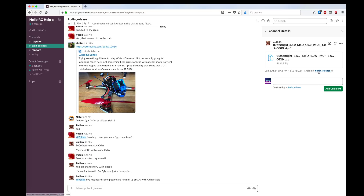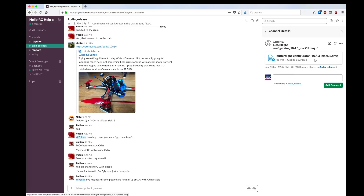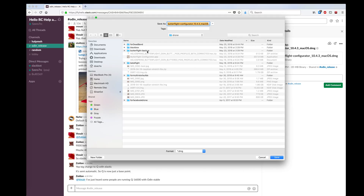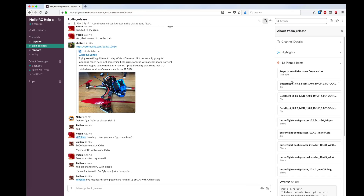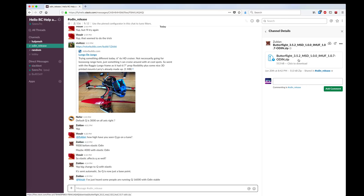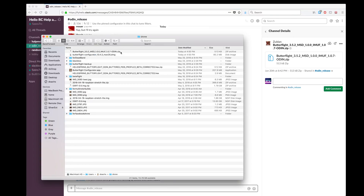I'm going to download the latest Butterflight. I want the Butterflight Configurator for Mac OS X, so that's this one I believe. Download, save the file. Then I'm going to go back and get the latest Butterflight firmware file and save that as well. Then I'll go and extract the zip file.